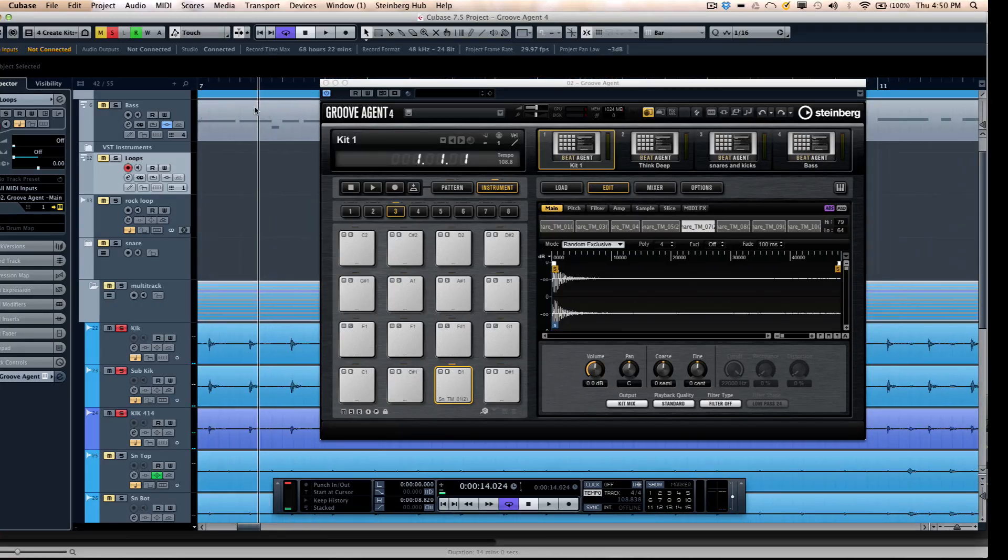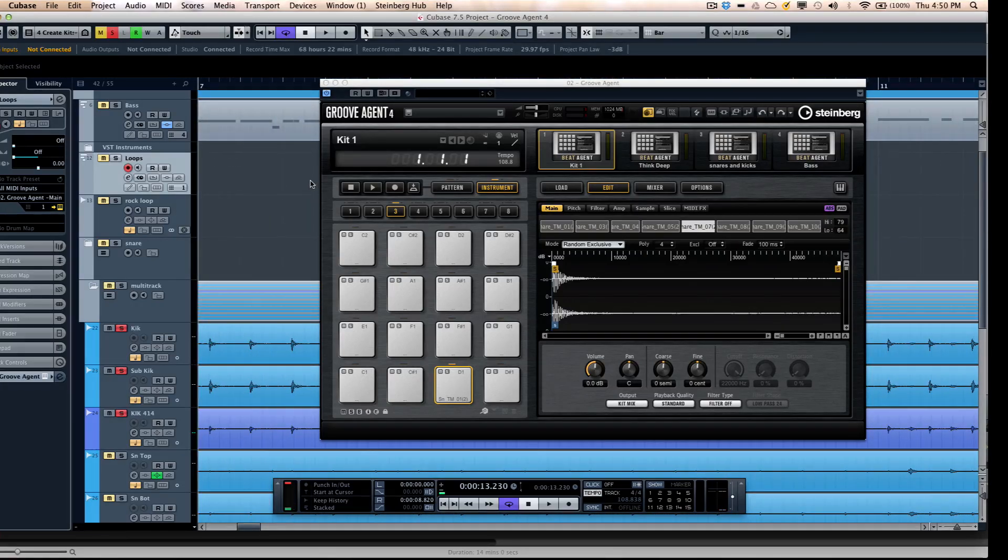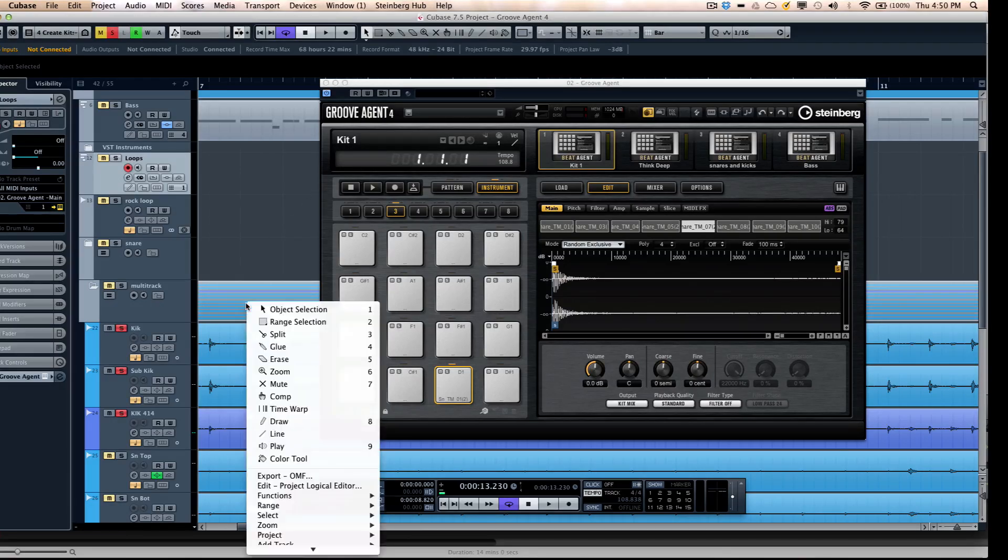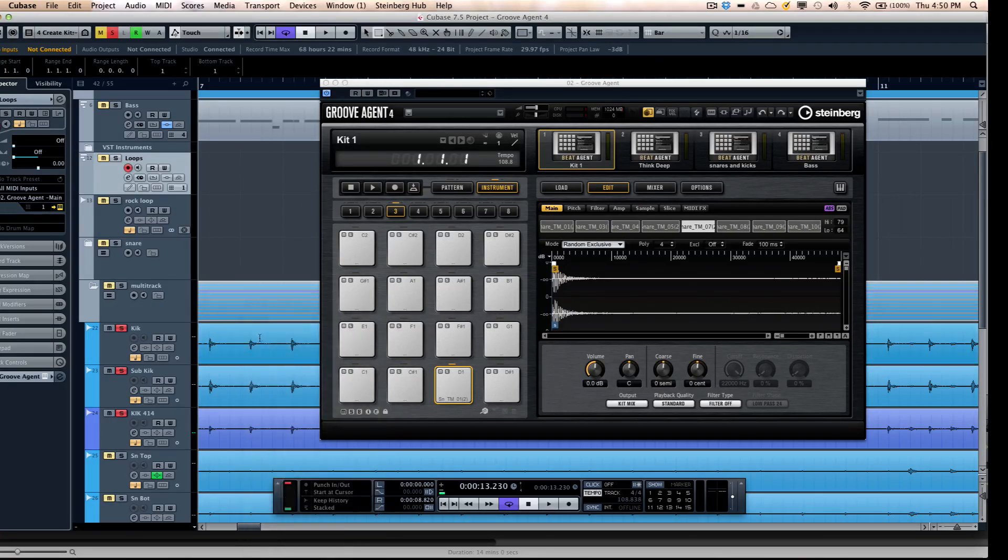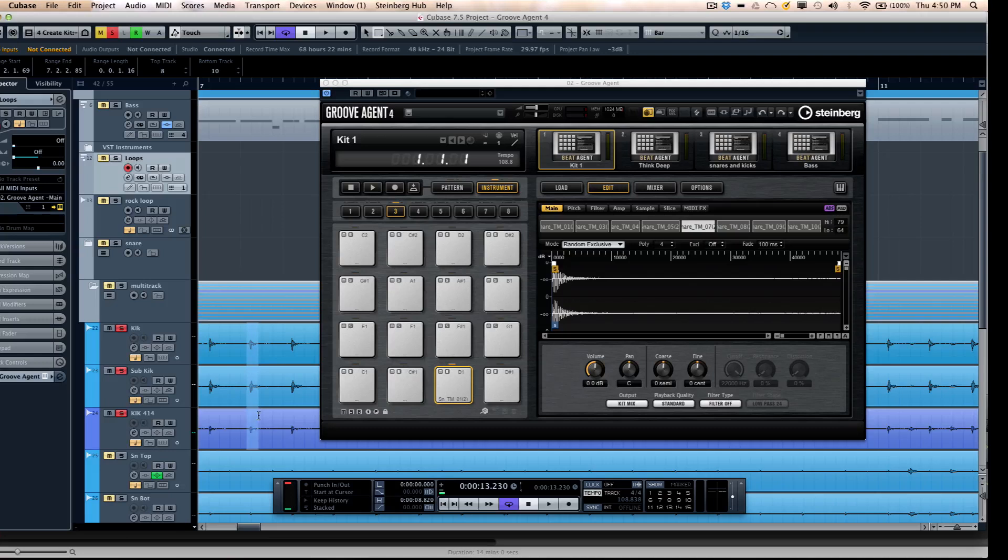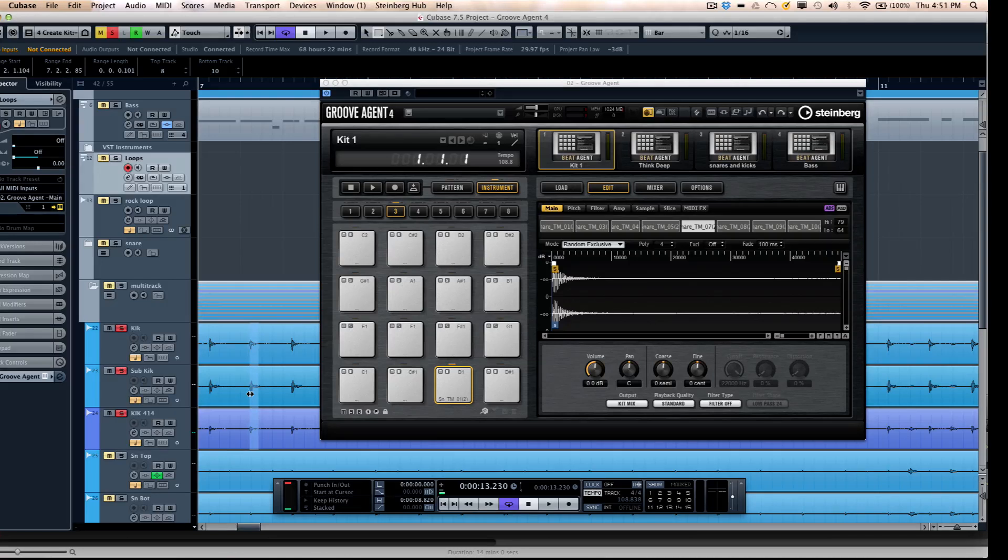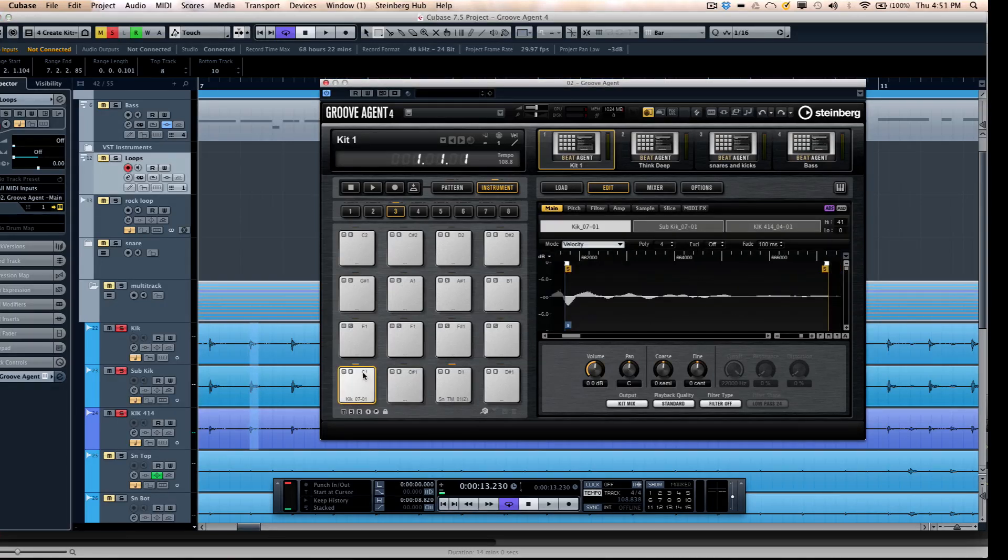So we're going to zoom in here. And what I want to do is just select my range tool. We could go right before the kicks here. If you want to just trim this just a little bit.